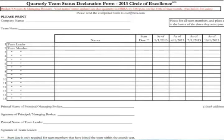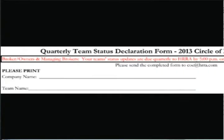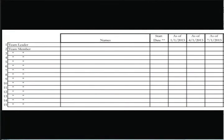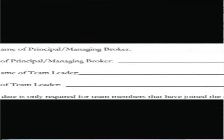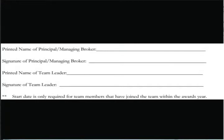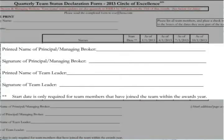Let's take a closer look. The form is comprised of three basic sections, all listed on the one page form. The upper section is where you will put your company and team names. The middle section is where you list your team members and their dates of participation on your team. And the bottom section is where the principal or managing broker and the team leader will certify with their signatures that the information you have provided is correct.